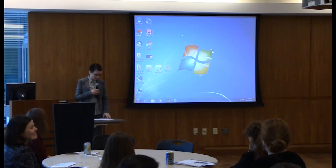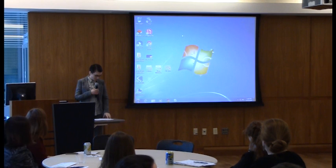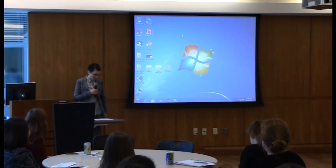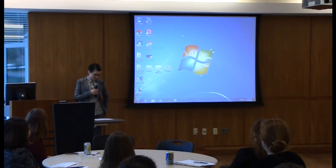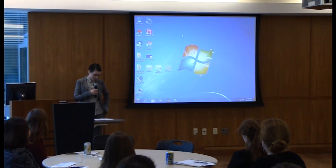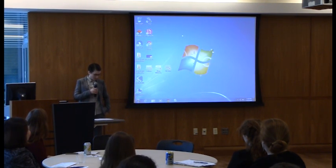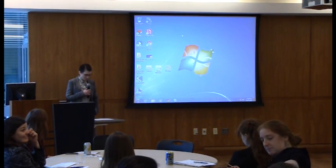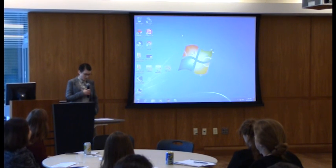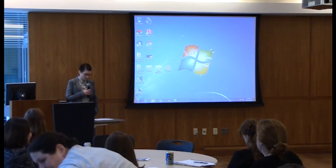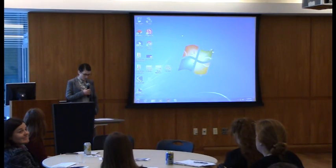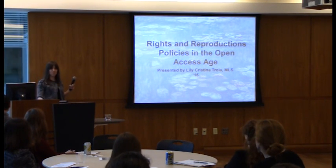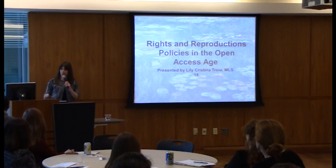Next up we have Lily Troia. She is an archives master's candidate and also the Dean's Communications and Social Media Fellow. She serves on the Acquisitions and Appraisals section of SAA as social media intern, on the NEA's Education Committee as a student representative, and was awarded a summer fellowship at Rutgers Institute of Jazz Studies Archives. She will be presenting Rights and Reproductions Policies in the Open Access Age, exploring the parameters of current copyright law as it pertains to reproductions, potential revenue loss faced by institutions eliminating licensing fees, and the historical notions of custodial control over cultural materials.